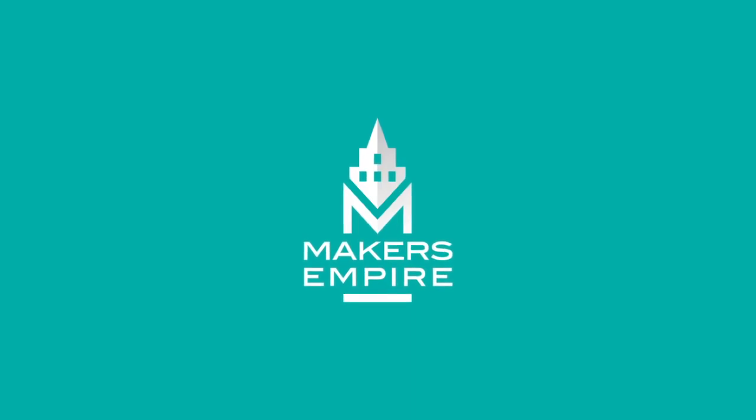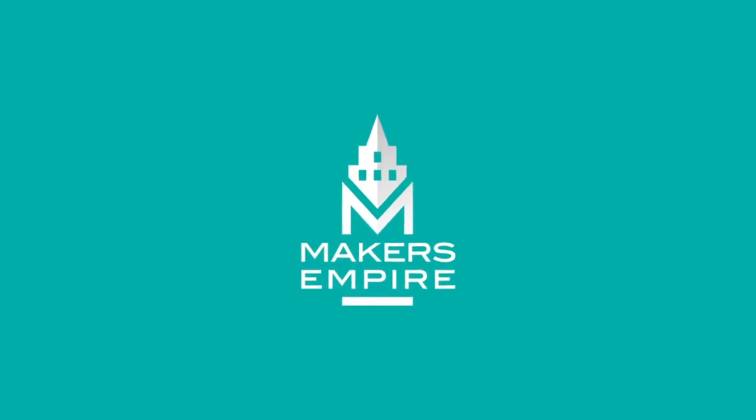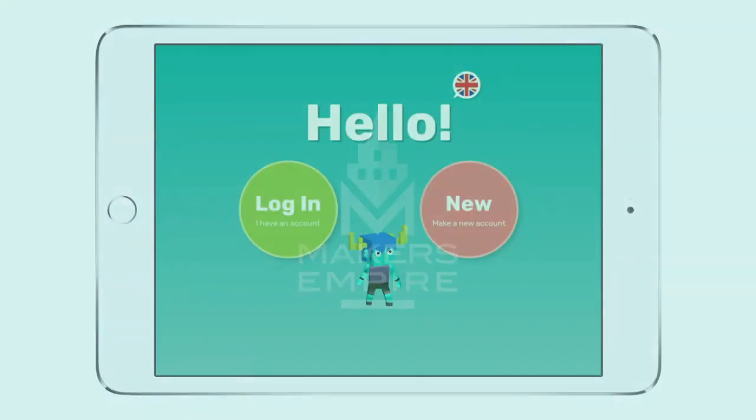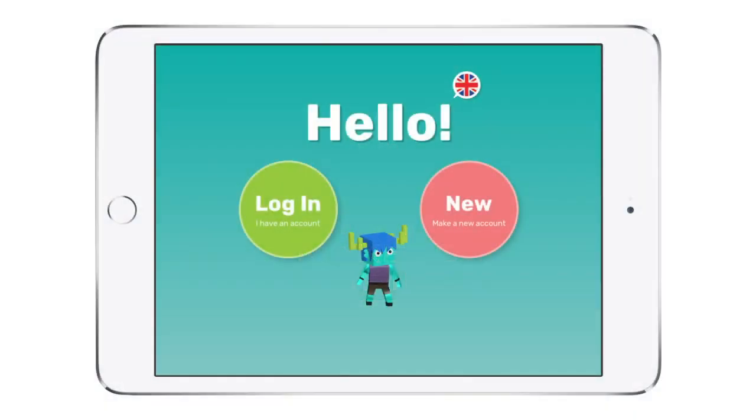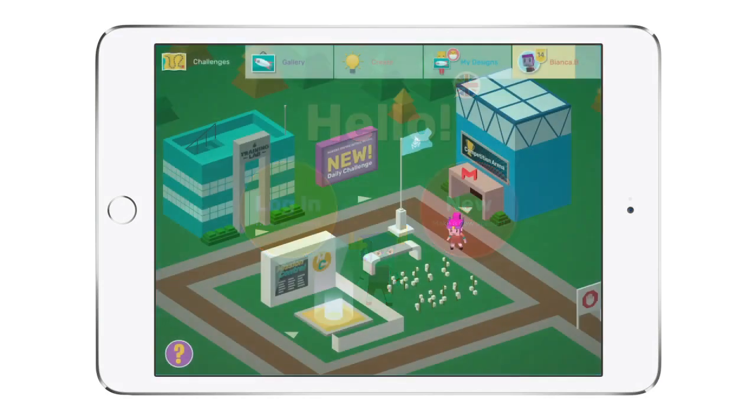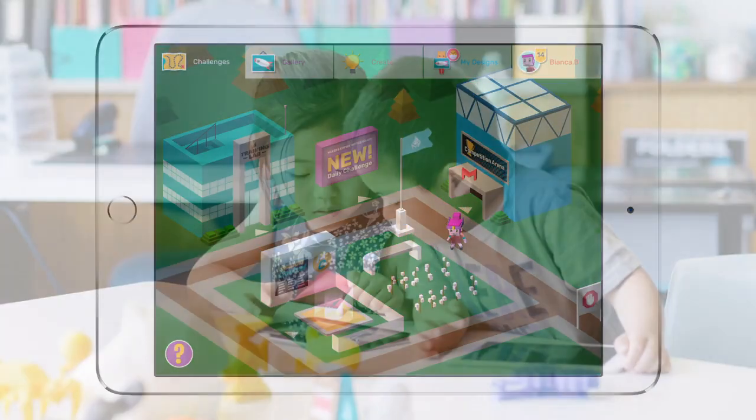Hi, this is Matt from Makers Empire. In this video I'm going to give you a quick tour of Makers Empire 3D, the world's easiest to use 3D design software.